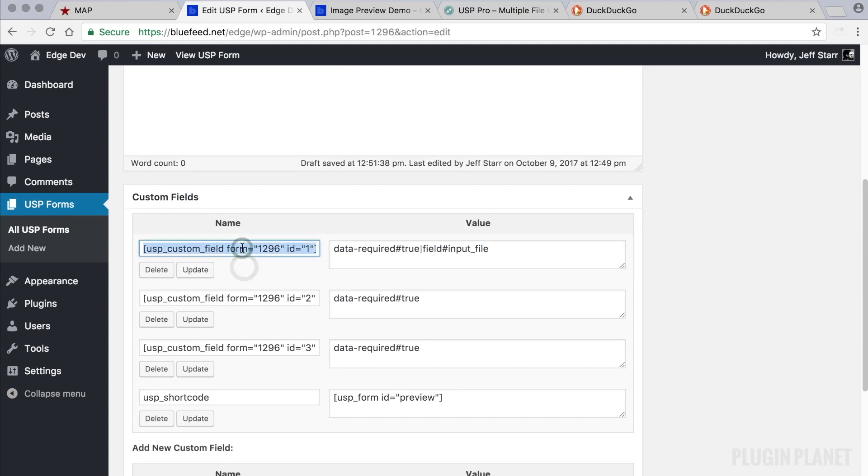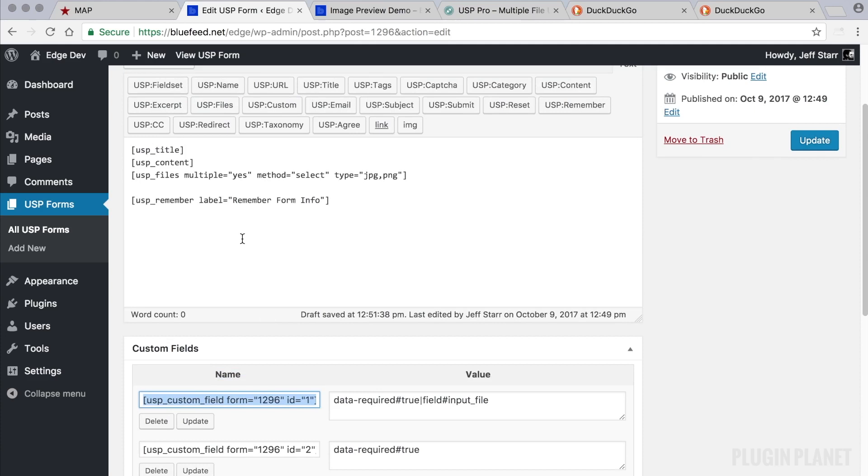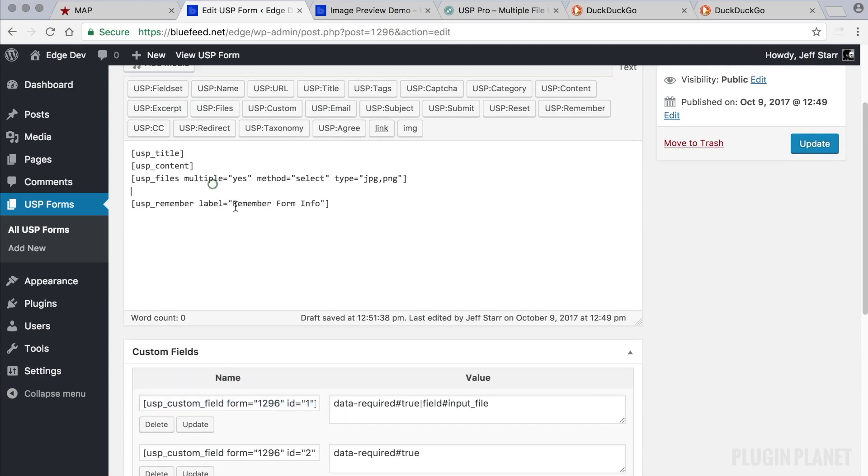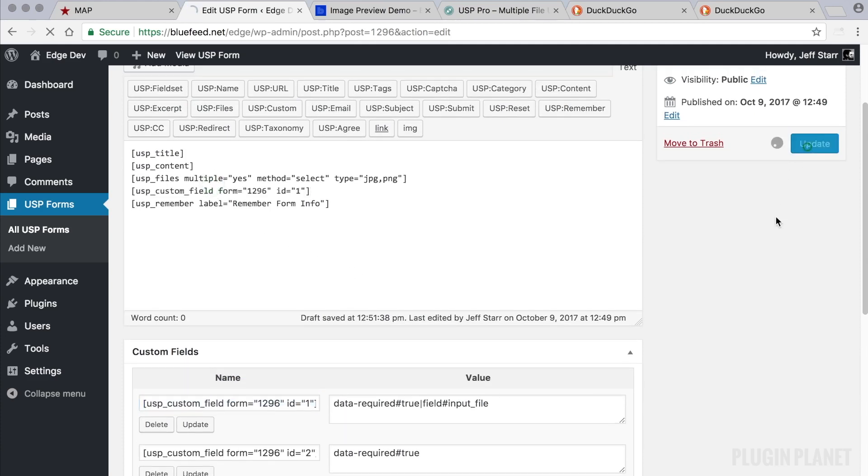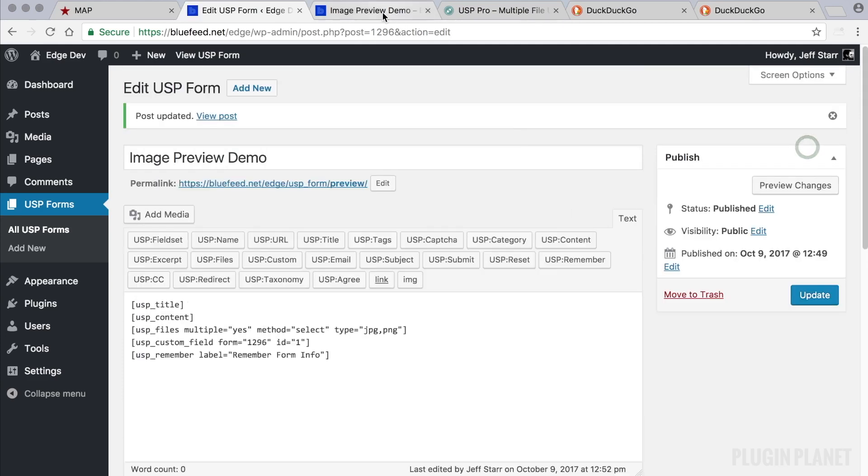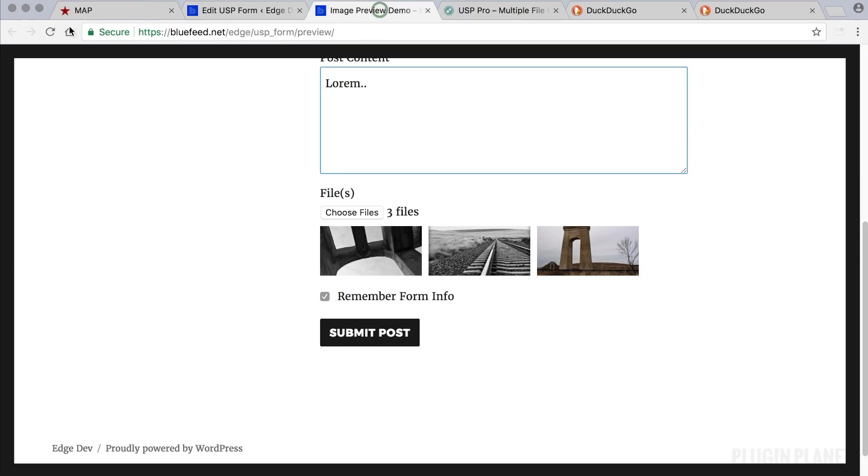And then add the custom field by copying its shortcode and pasting it into place. And then we can click update. And refresh the page. And now we see two files fields here.